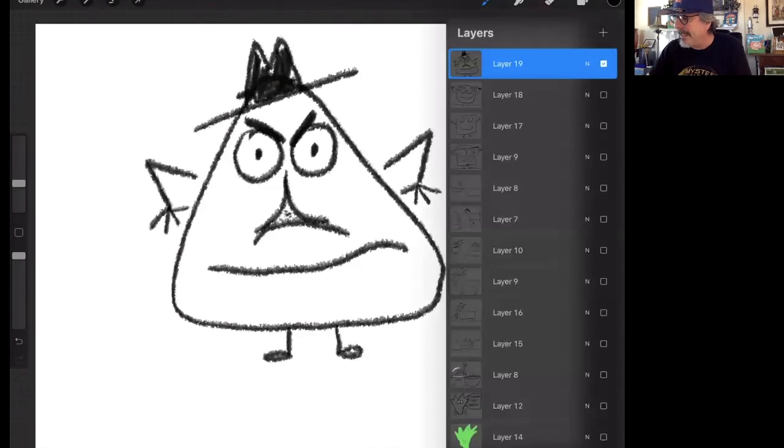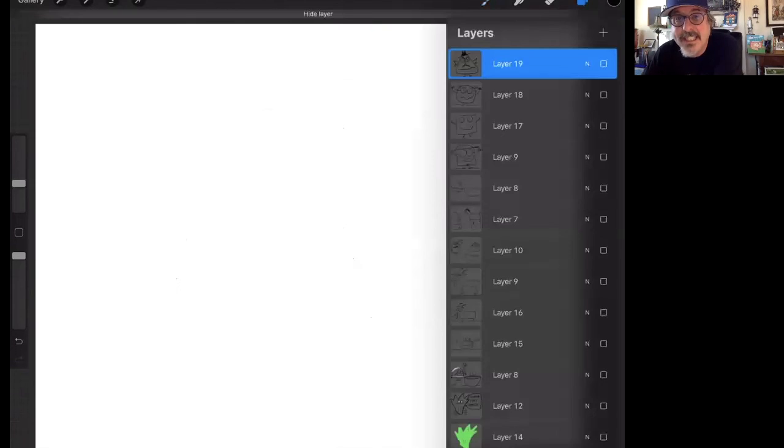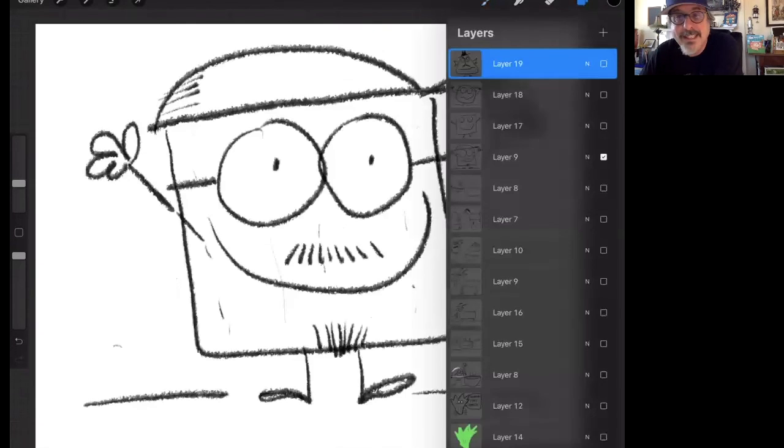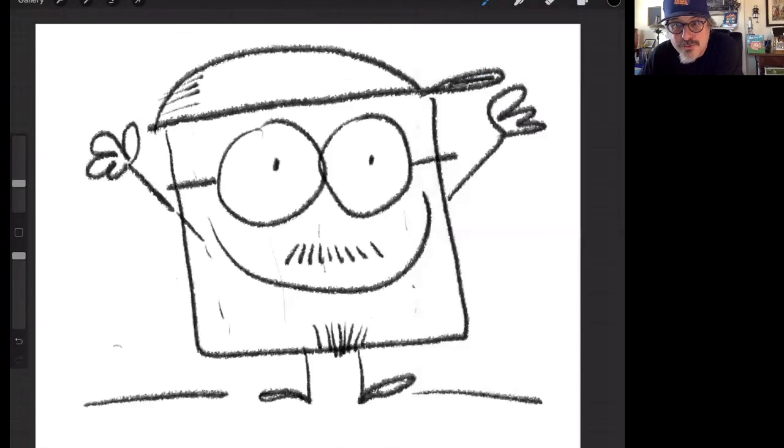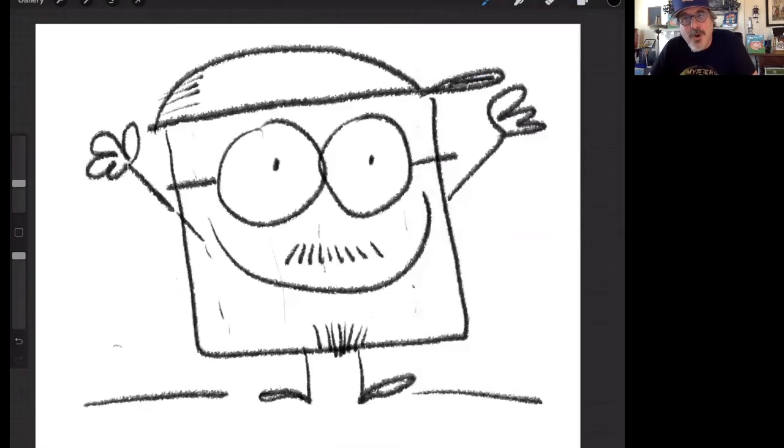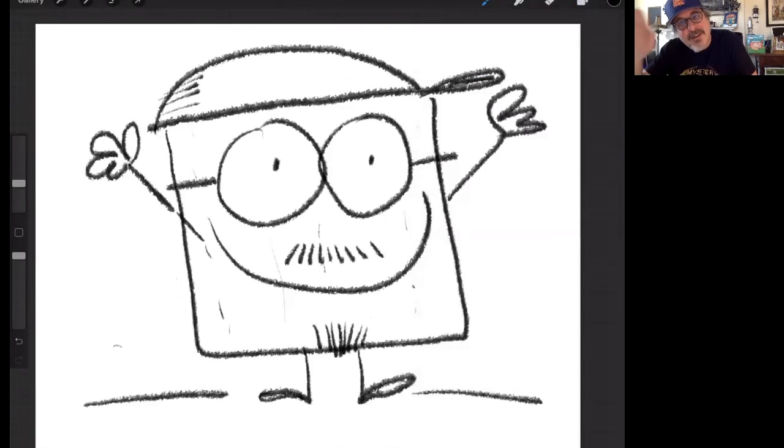So that is the simple easy drawing lessons that I wanted to give you today. I hope you have a great Passover and I hope you enjoy doodling. Thanks everybody, bye!